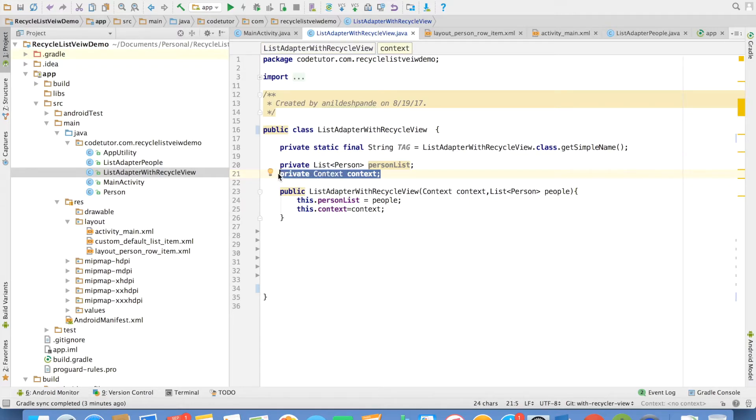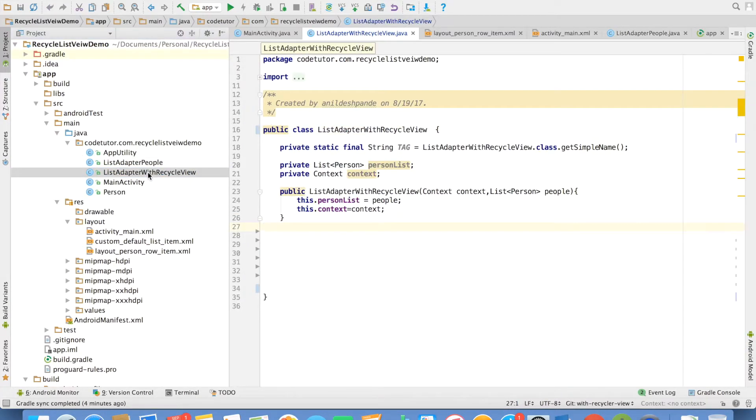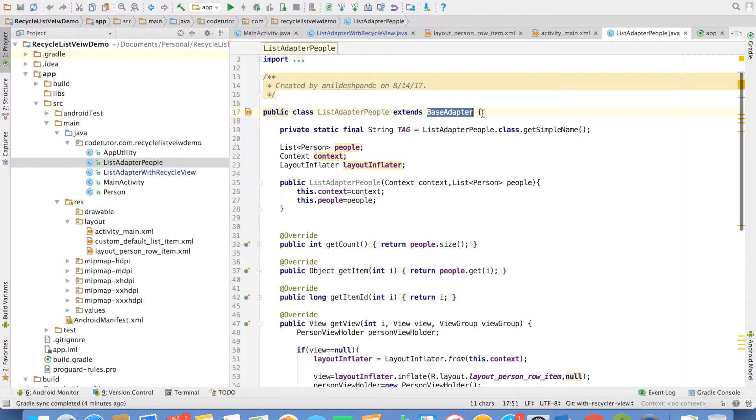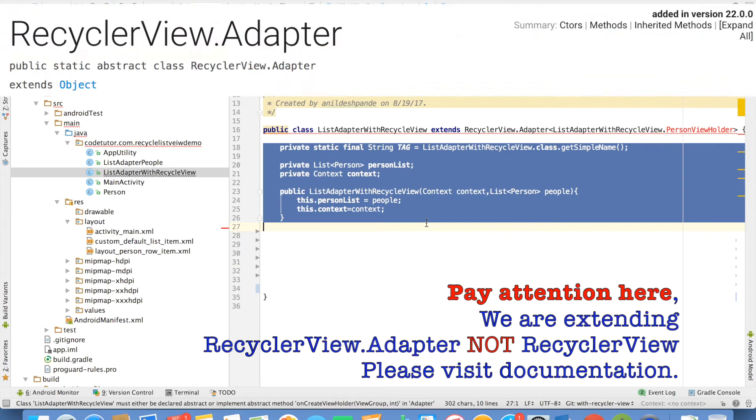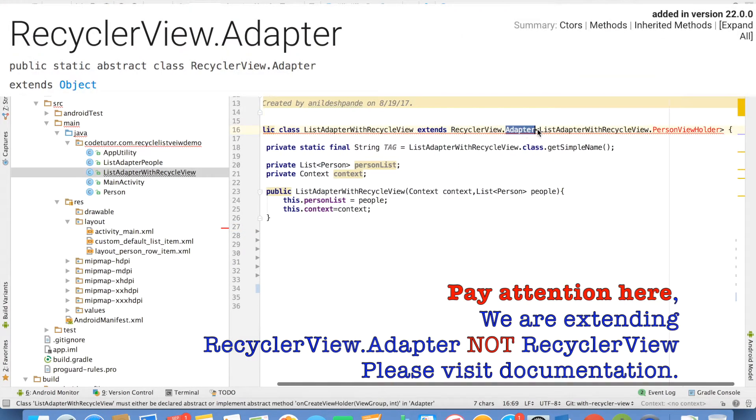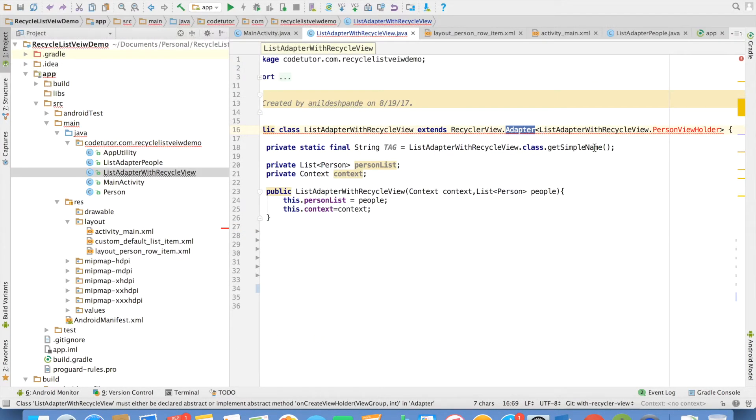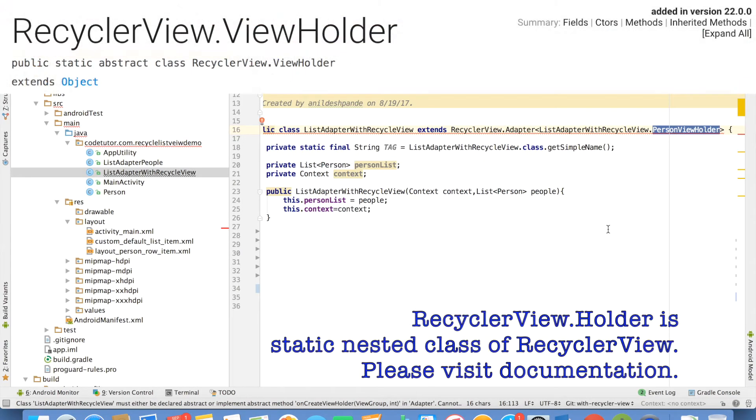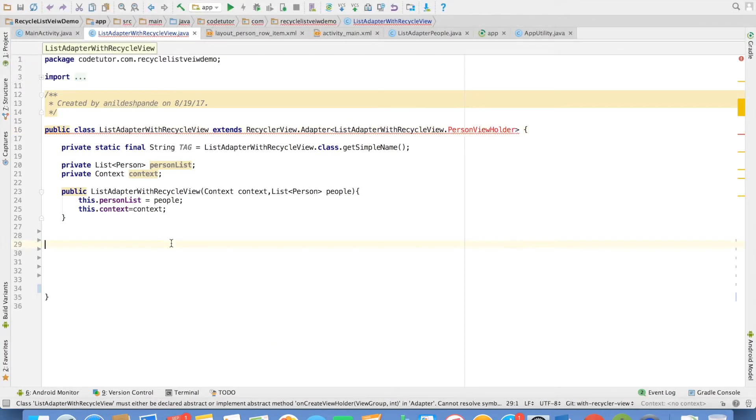The main difference between base adapter and the recycler view is here you were extending base adapter. But in case of recycler view, you will extend something called as recycler view dot adapter. That adapter will take a generic type of holder. So you need to define an inner class inside this particular recycler view which will extend view holder class.